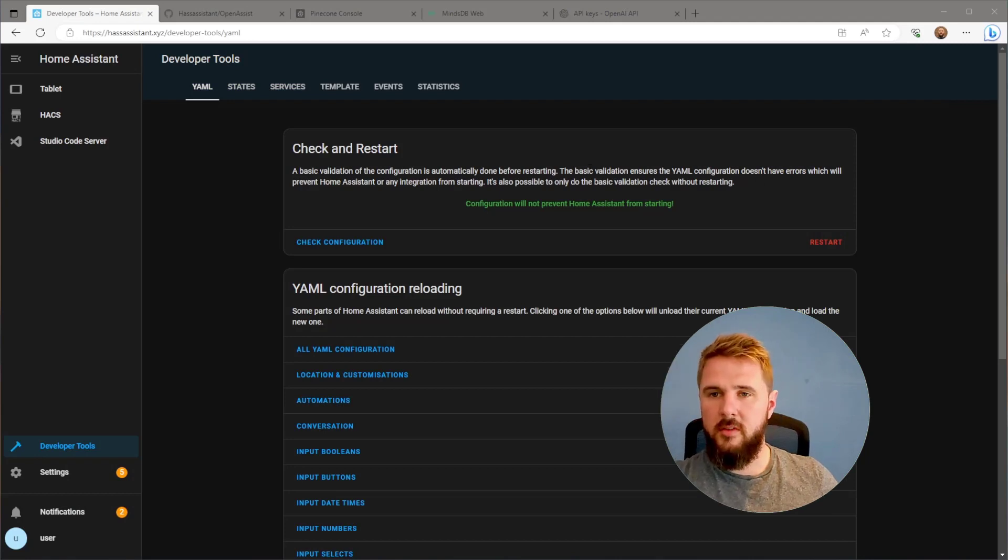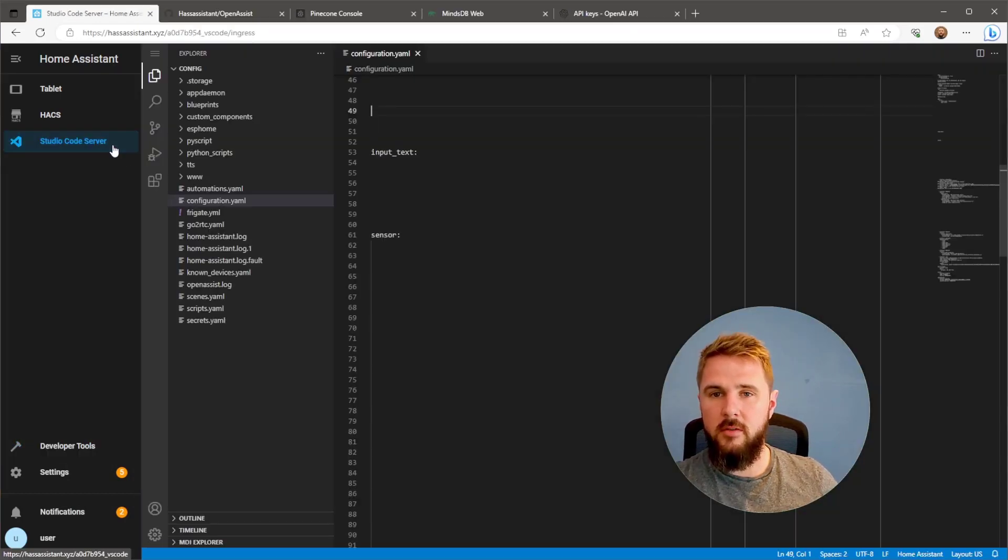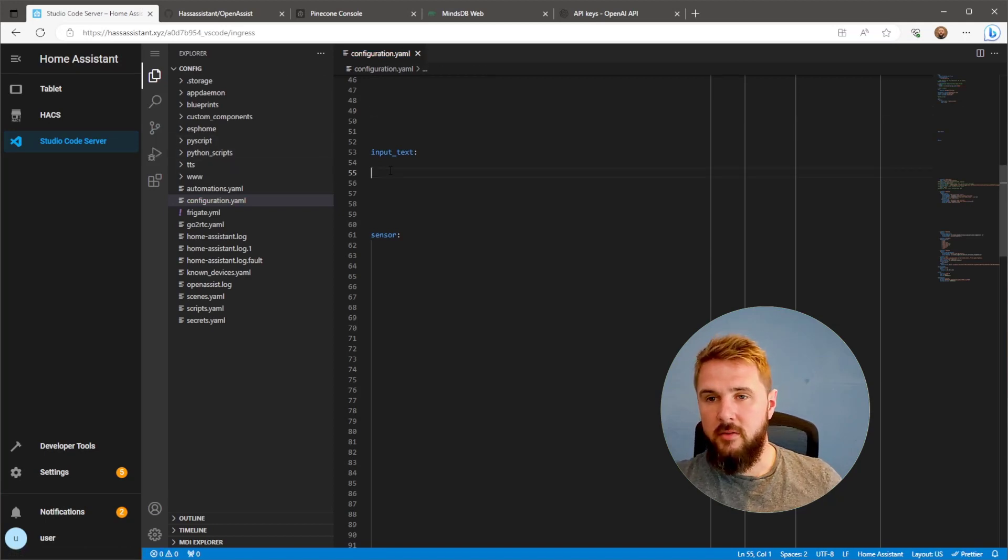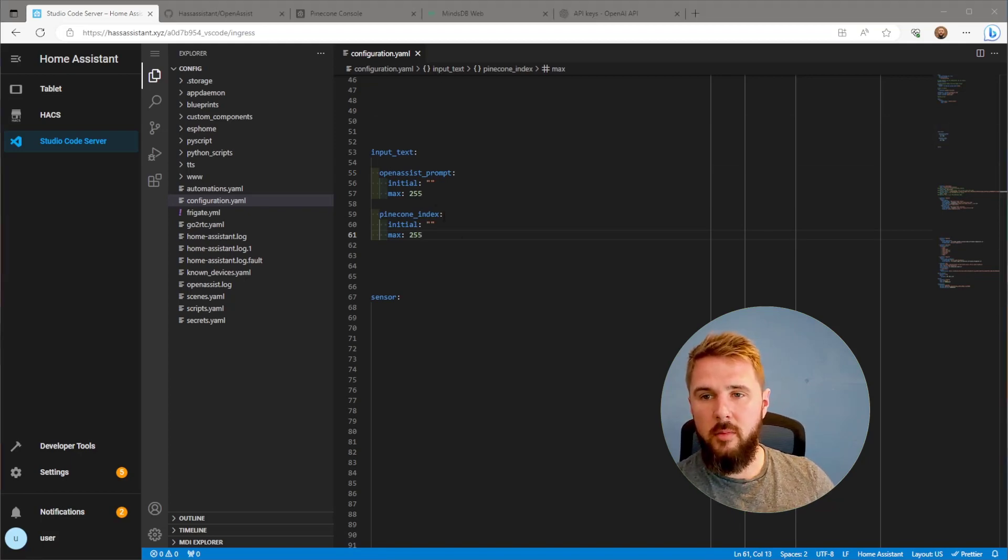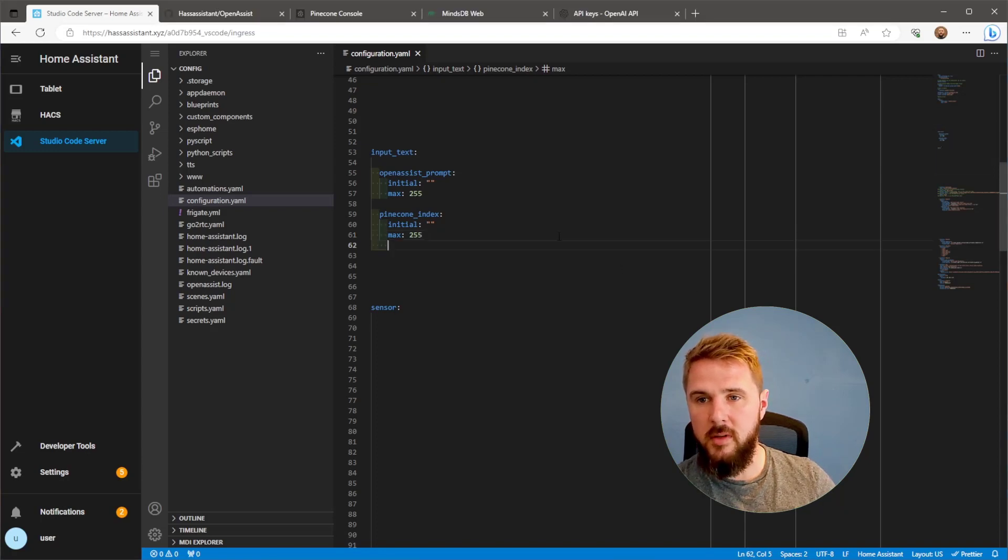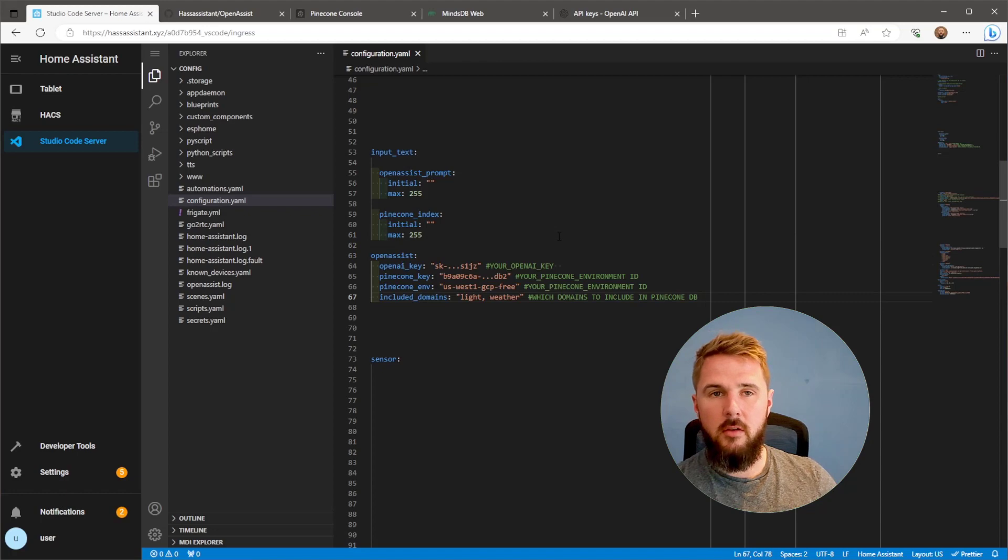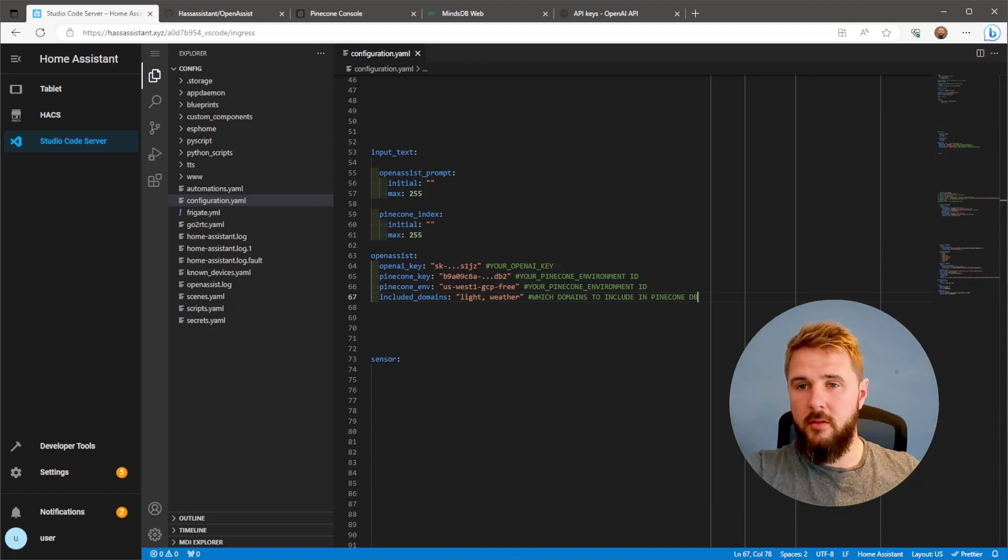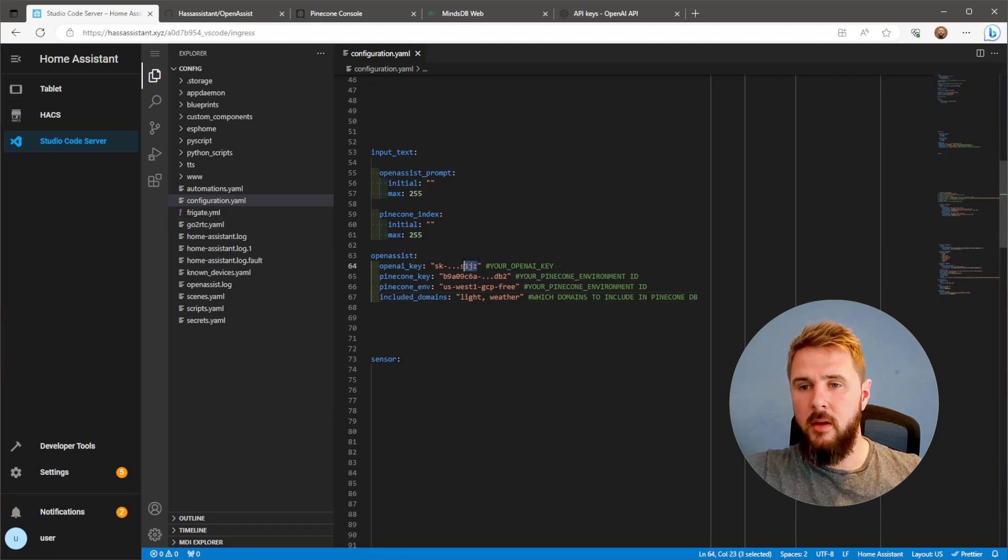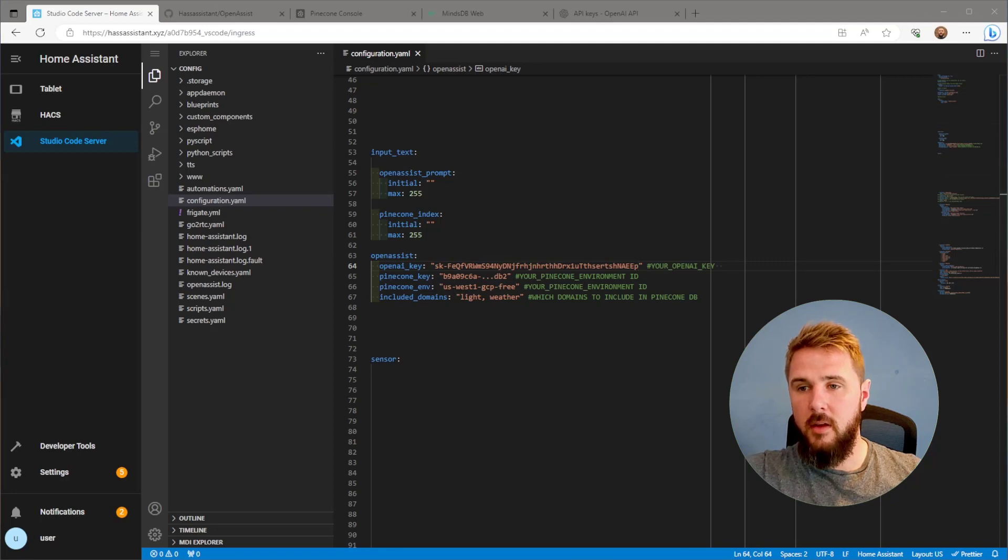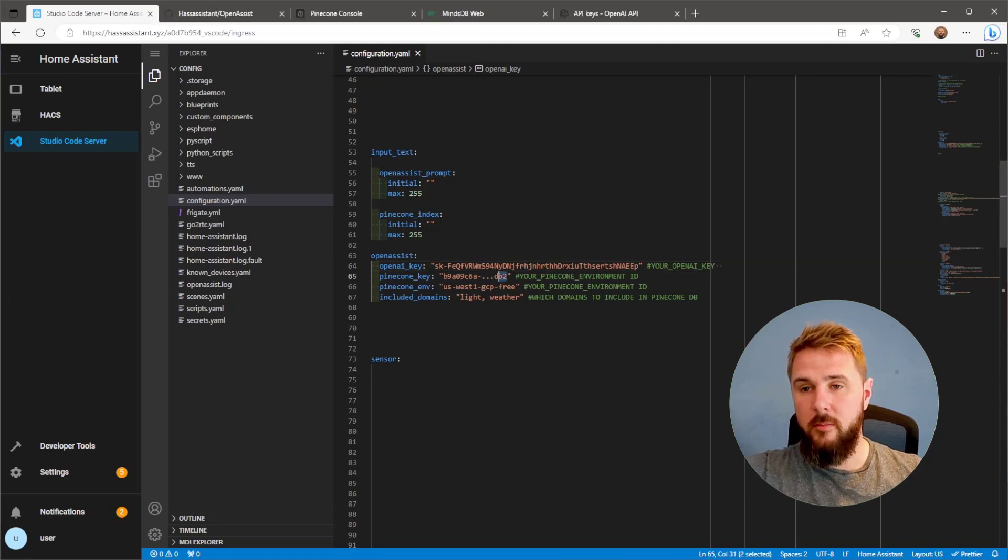Once Home Assistant is back online, we need to go to our File Editor add-on. Here I'm using Studio Code Server. Go to configuration.yaml. The first two things I'm going to add here are two input text entities. The first one is Open Assist prompts. This is what we use to send prompts to ChatGPT. Pinecone Index is what we're going to use for creating the Pinecone Index. Below the two input text entities, we have the actual Open Assist integration itself. The first variable here is OpenAI API key, which is the API key we just got from OpenAI.